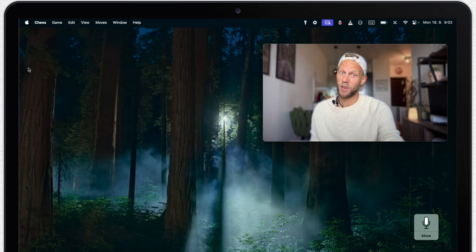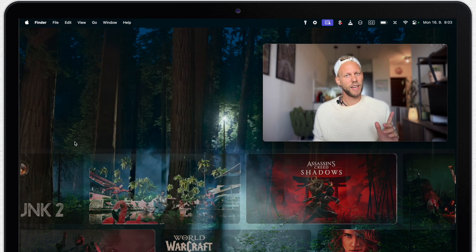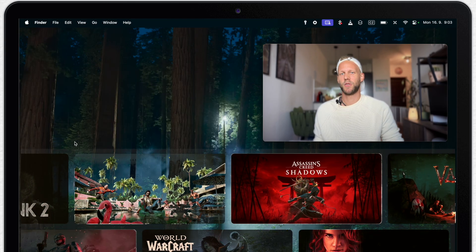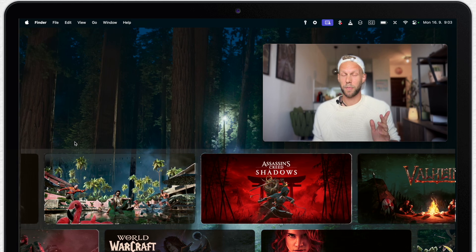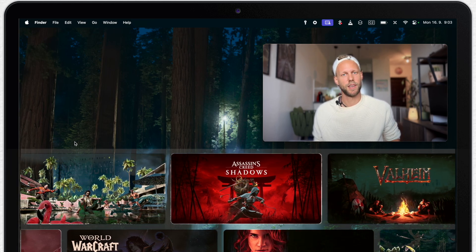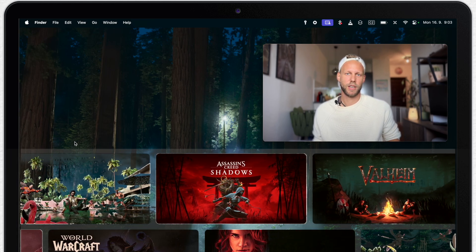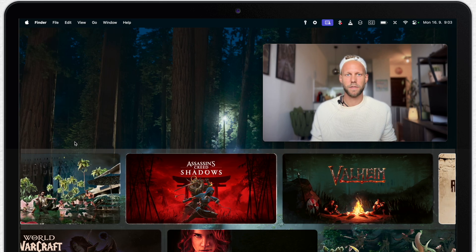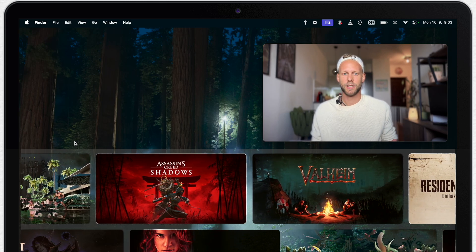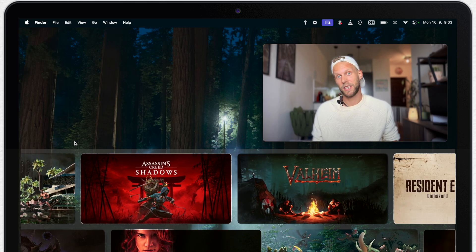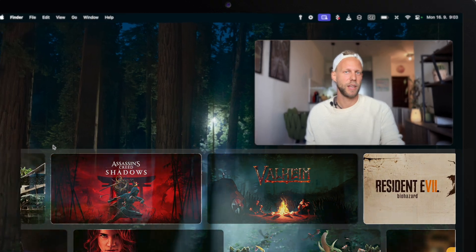But if you are really into serious gaming, there are quite a lot of new games coming to Mac from major game developers, which are now taking full advantage of Metal 3 and Apple Silicon. So the Mac is becoming quite a machine for gaming.